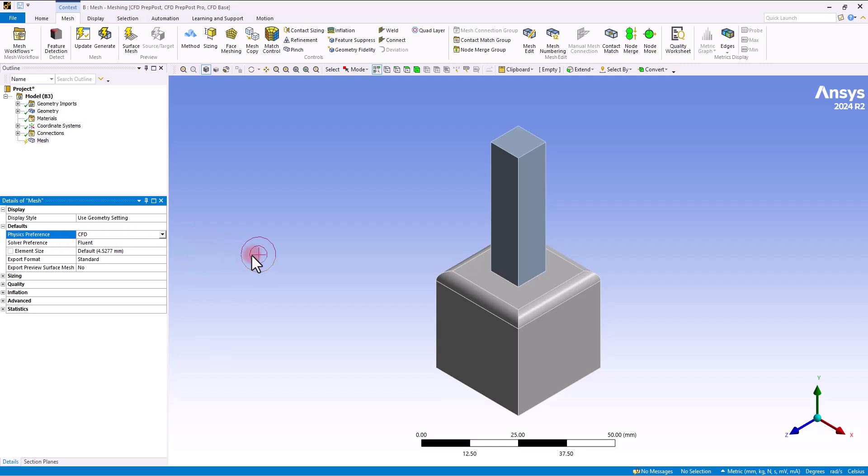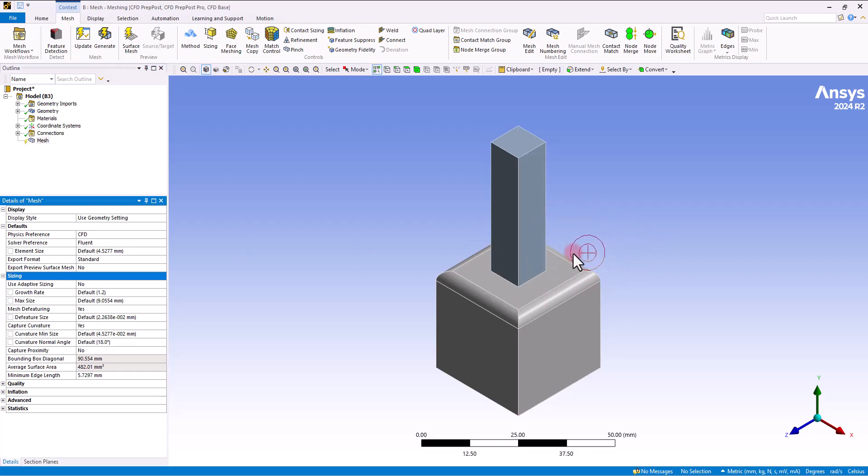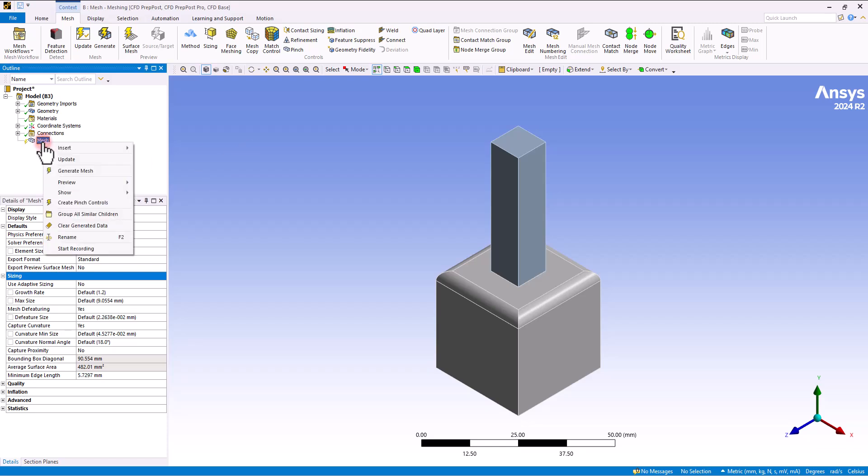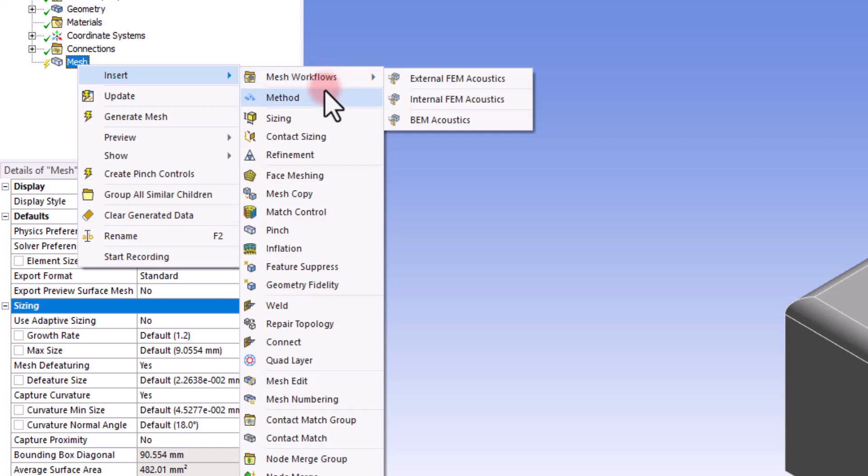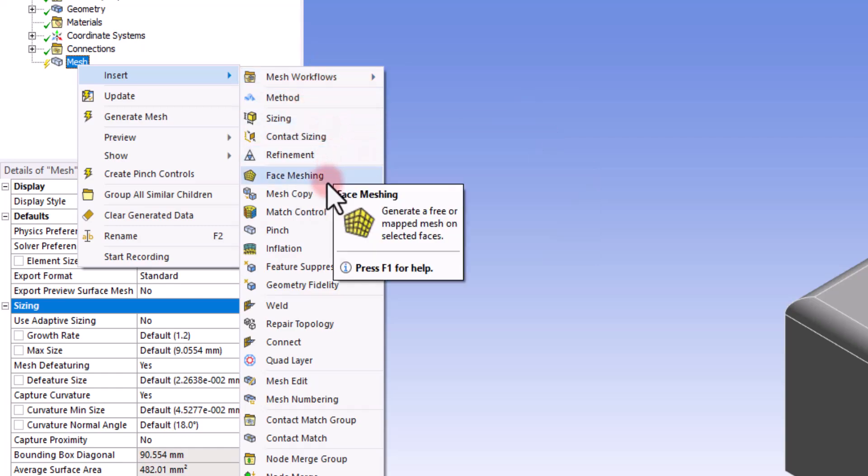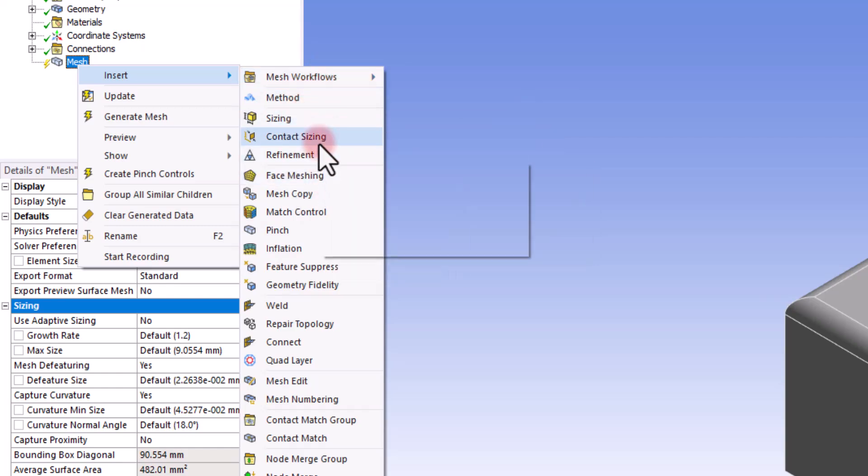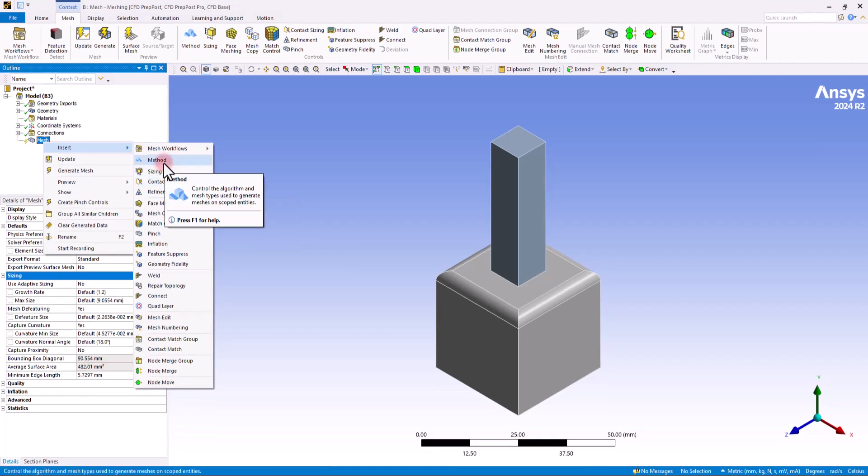The point is that in the previous session, we covered all of these global mesh controls. And now we want to see what if we have distinct features for distinct components of our model. This is where the local sizing and local mesh methods come in. You have access to them if you right click on mesh and then from the insert tab, you would see the method, the sizing, the contact sizing and the rest of the options.